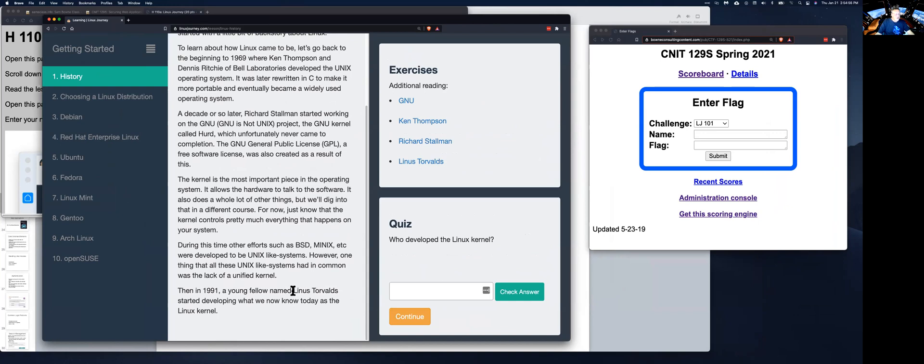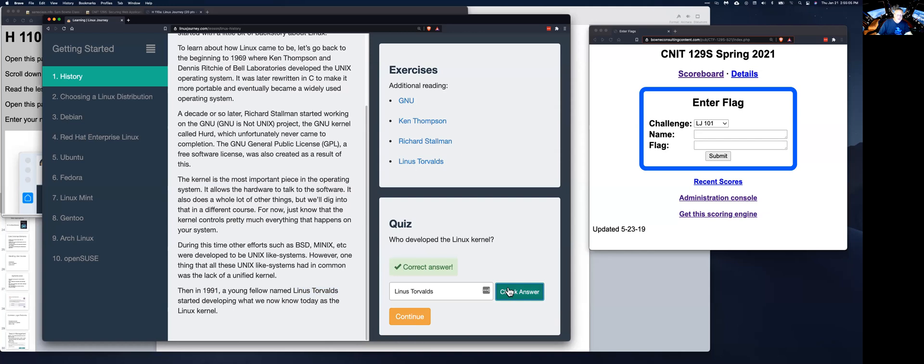If you go back here, you can see it's this guy, Linus Torvalds. So that's the answer for the first question. So if you put that here, they will tell you that it's correct, and that's fine, but you don't get points for that because it doesn't keep track of your score.